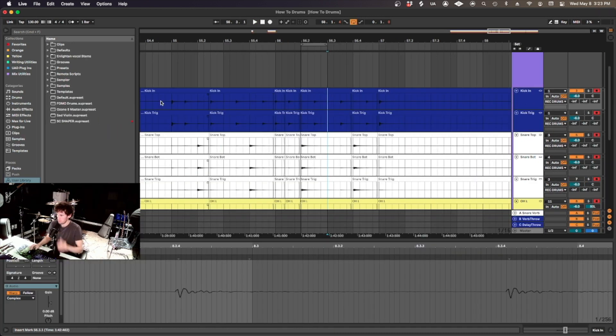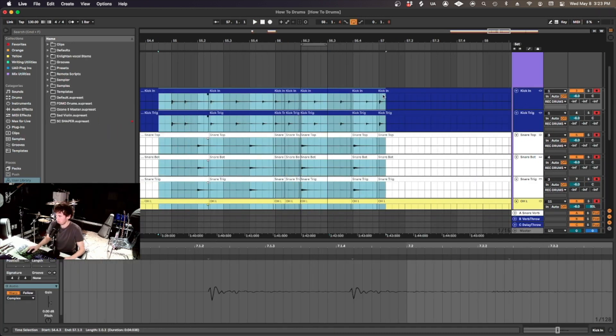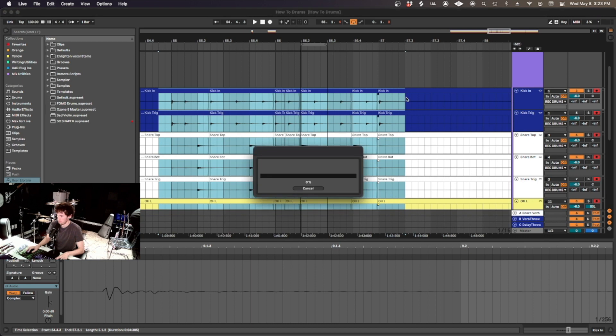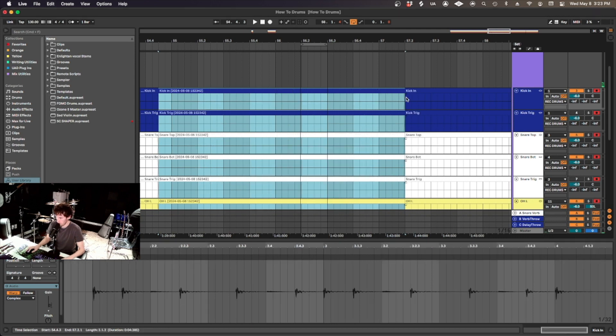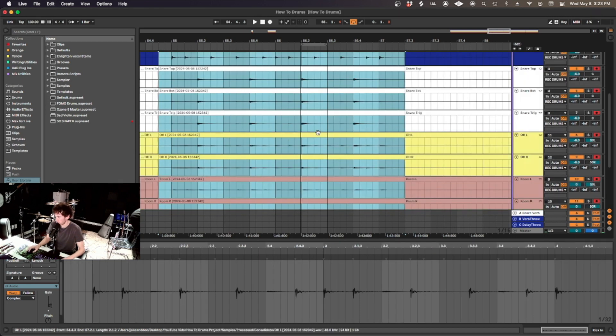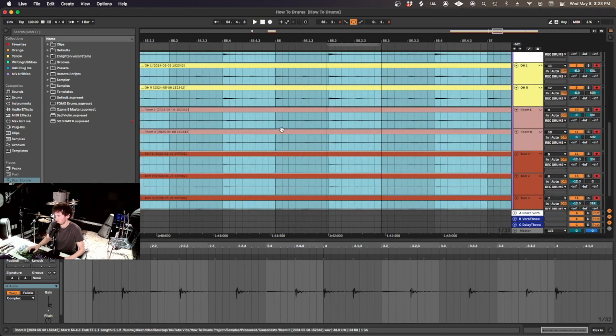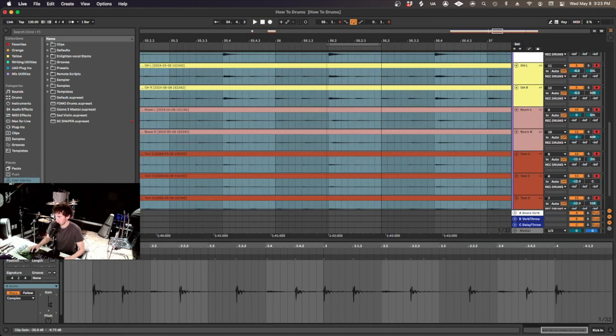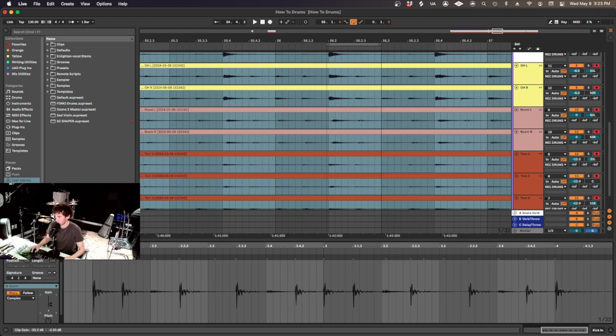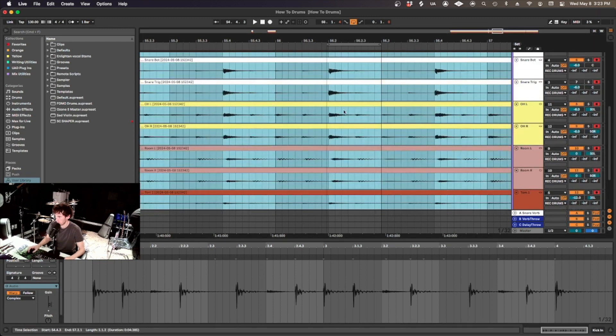Nice. Once you think you're done editing your drums, you can consolidate them. Command J. Okay. And I'm just going to turn them up here a little bit so I can see the waveform better.